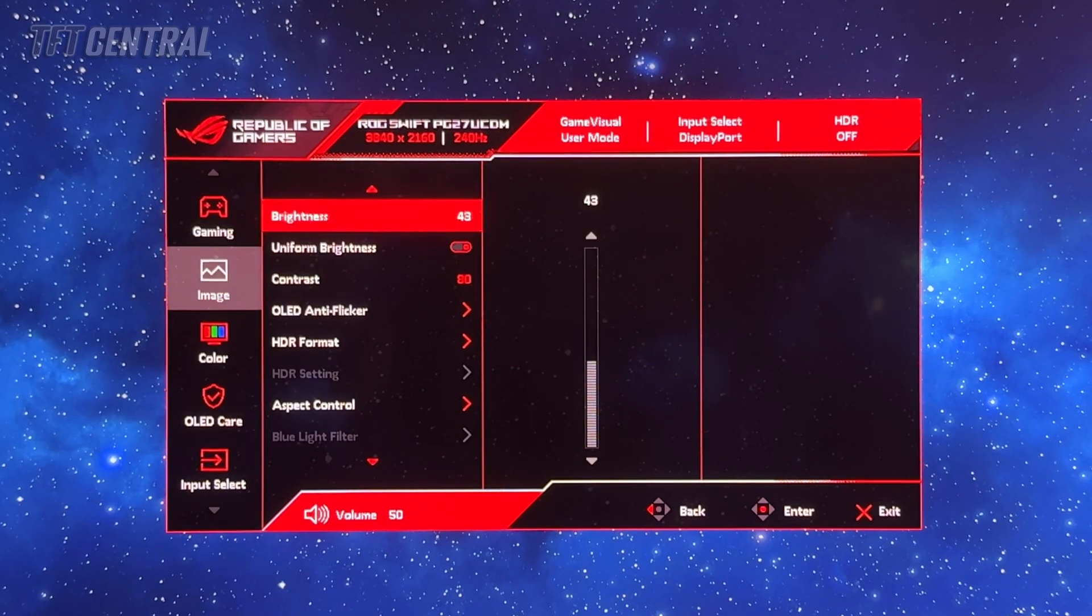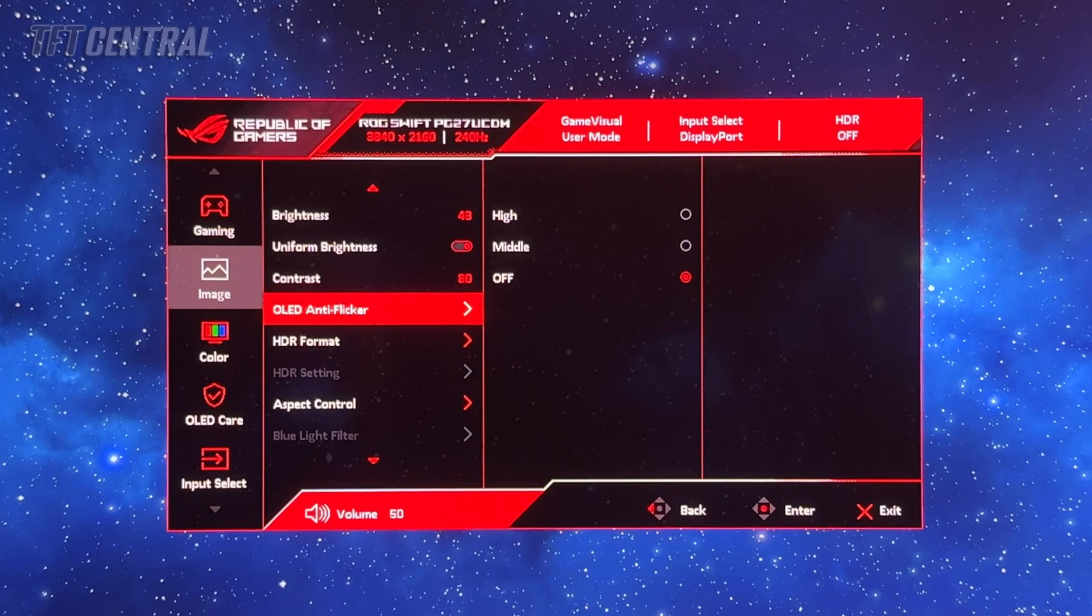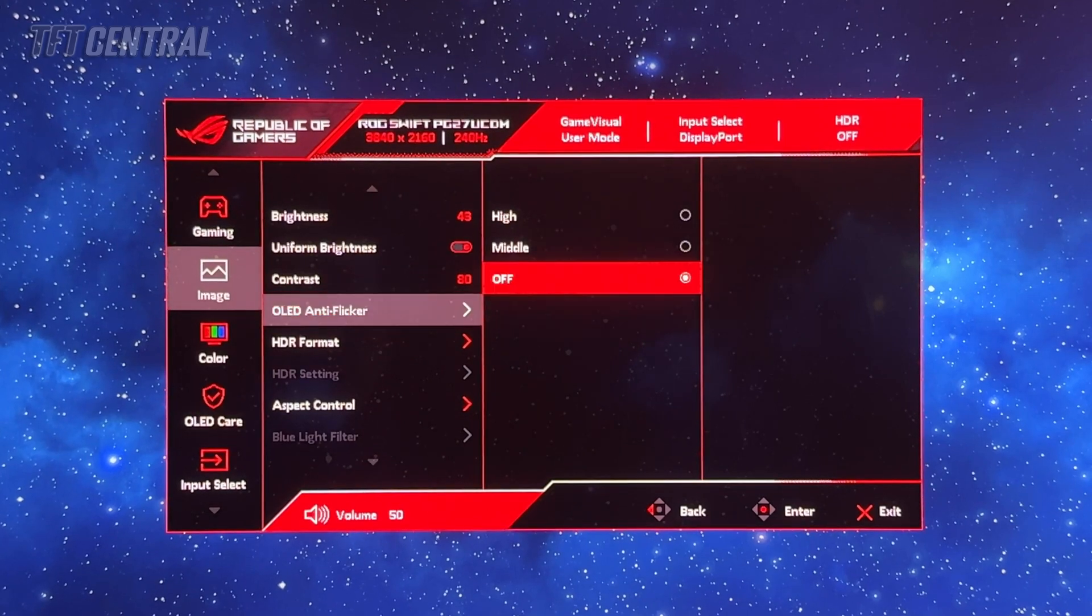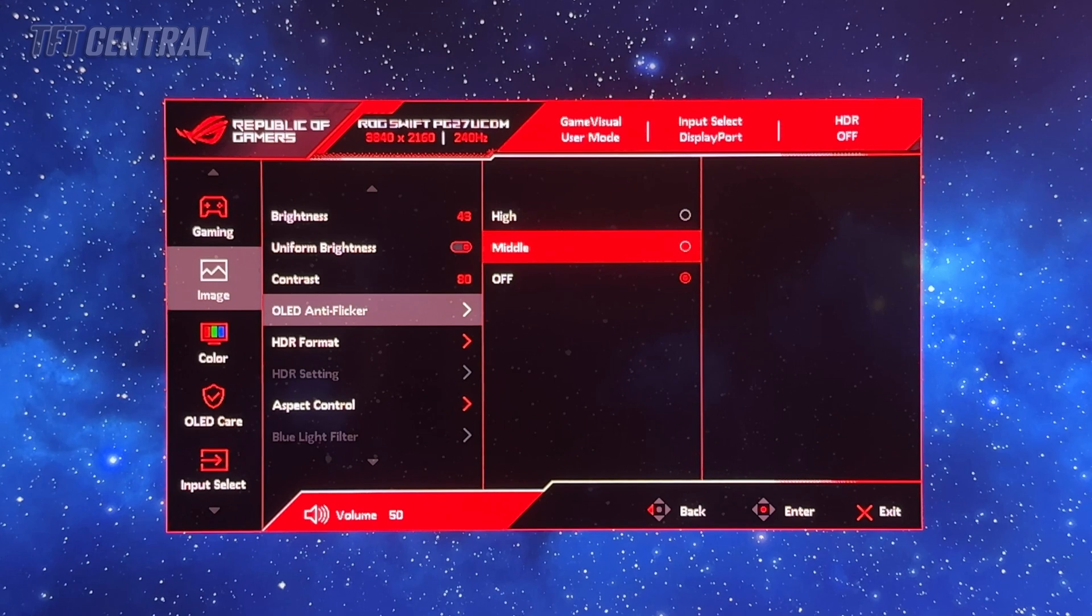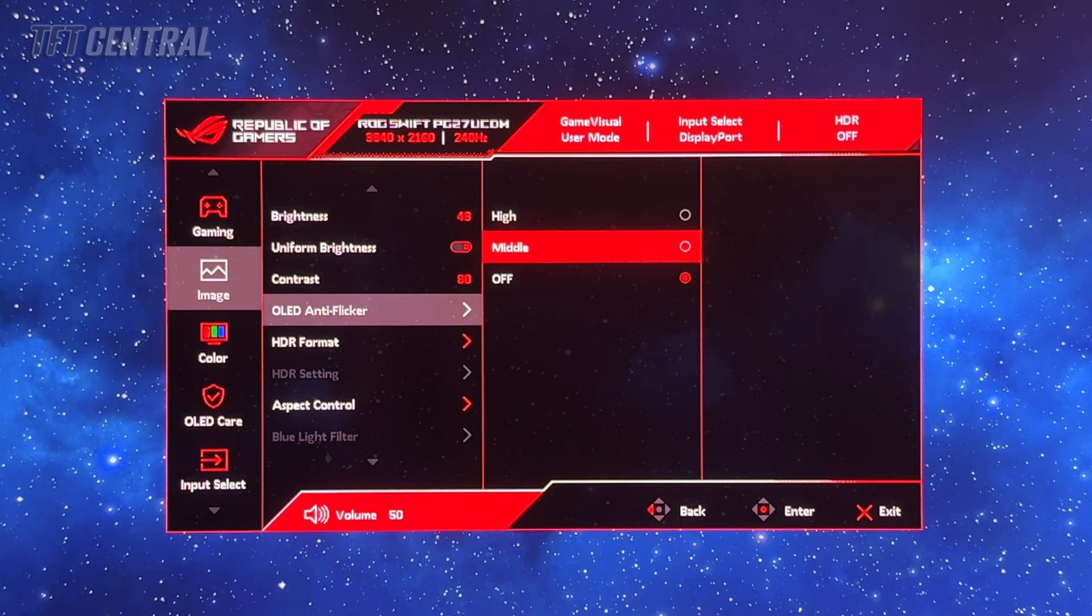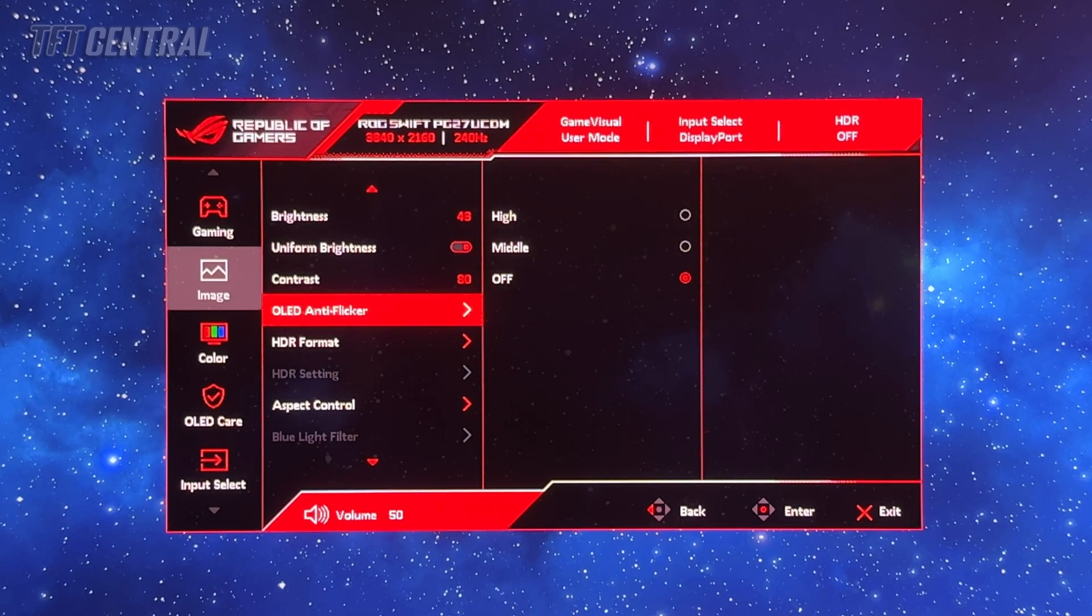In the image section, the OLED anti-flicker option might be useful if you experience any flicker during VRR situations. You can turn it up to middle or high if you do.